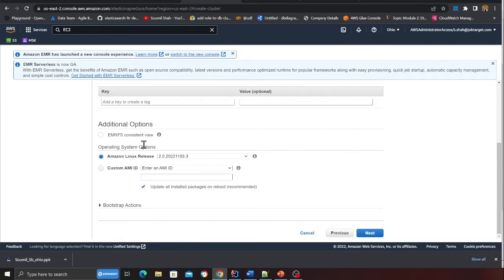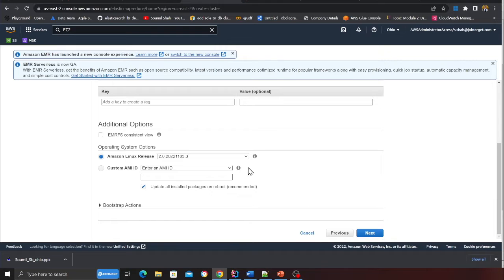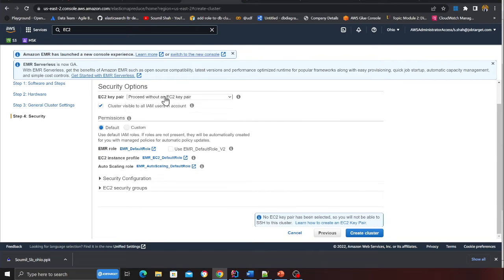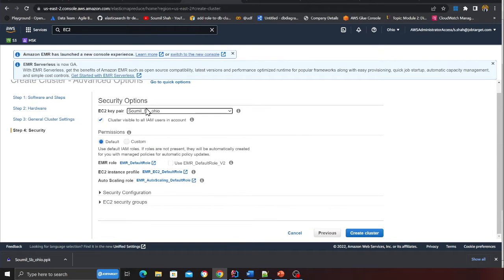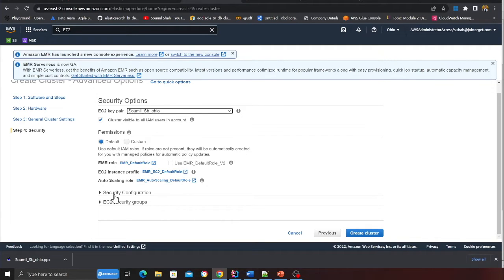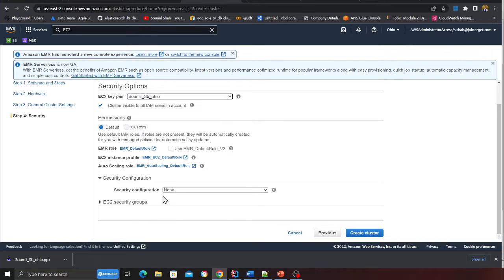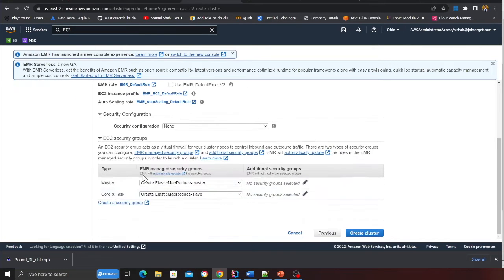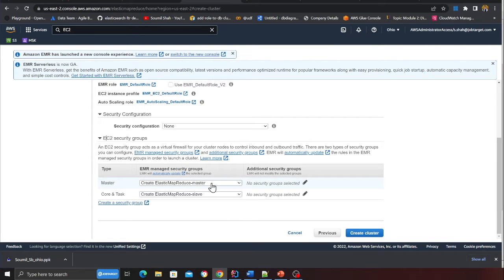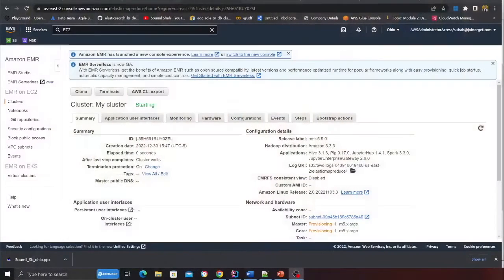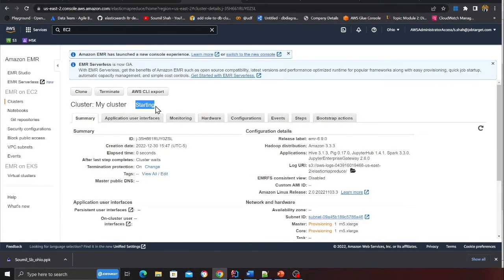We're going to click next and here you want to select that key pair. I already have it so I'm going to select it, this is very important. If you mess up here it's going to be a problem. Here we're going to let EMR create the security groups. I'm going to click on create cluster. At this point this can take literally about 15 to 20 minutes so you want to just sit back and relax. I'm going to resume once this is done.